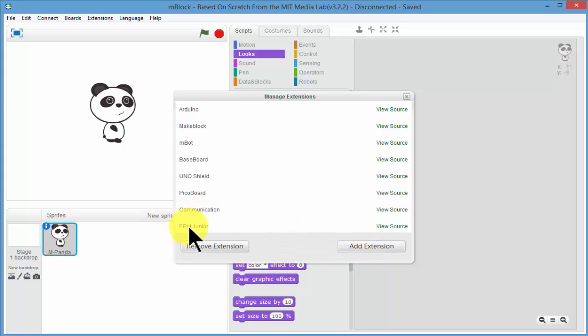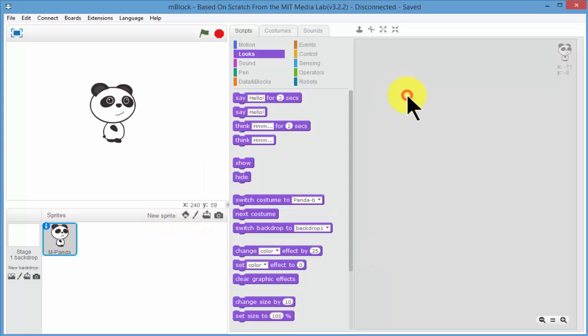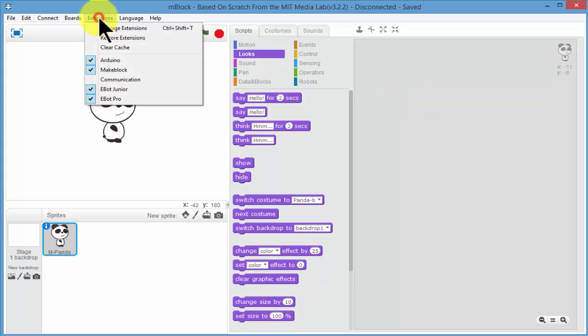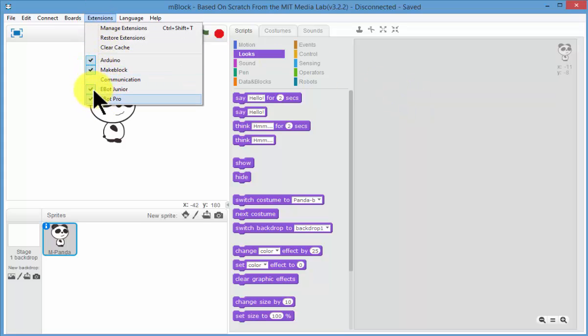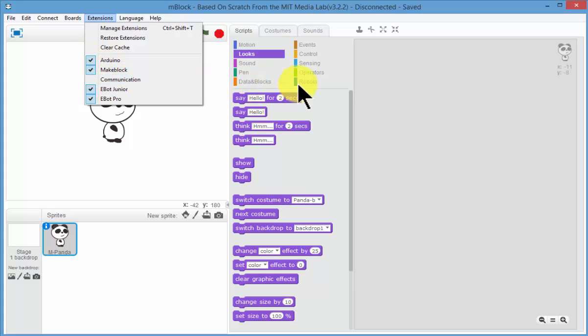And now you can see the eBot Junior. Great. So if we go back to Extensions, these tick marks mean that those extensions will be visible in your robot menu tab. So I am going to leave all of them there at the moment.